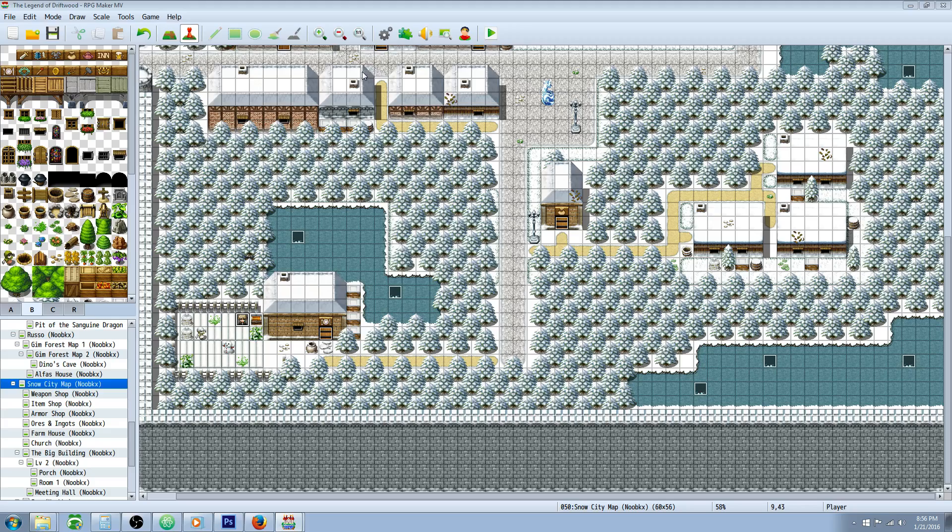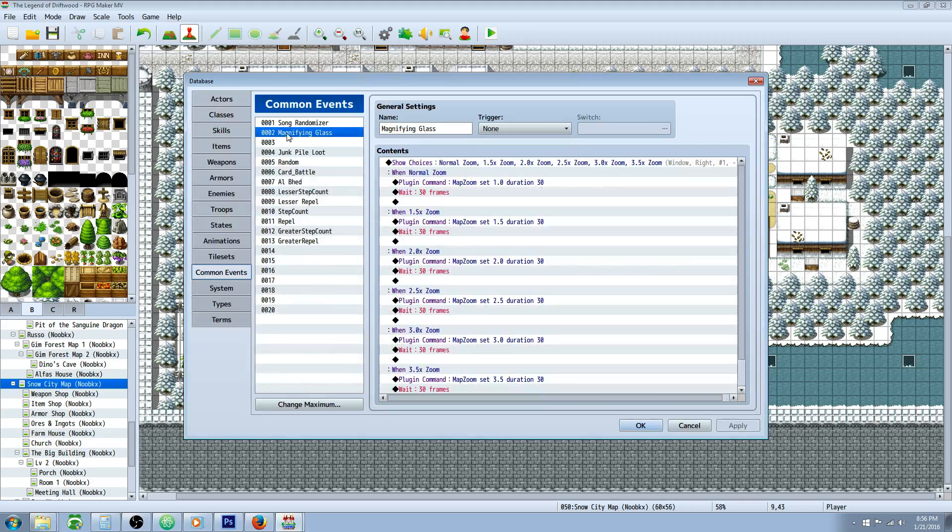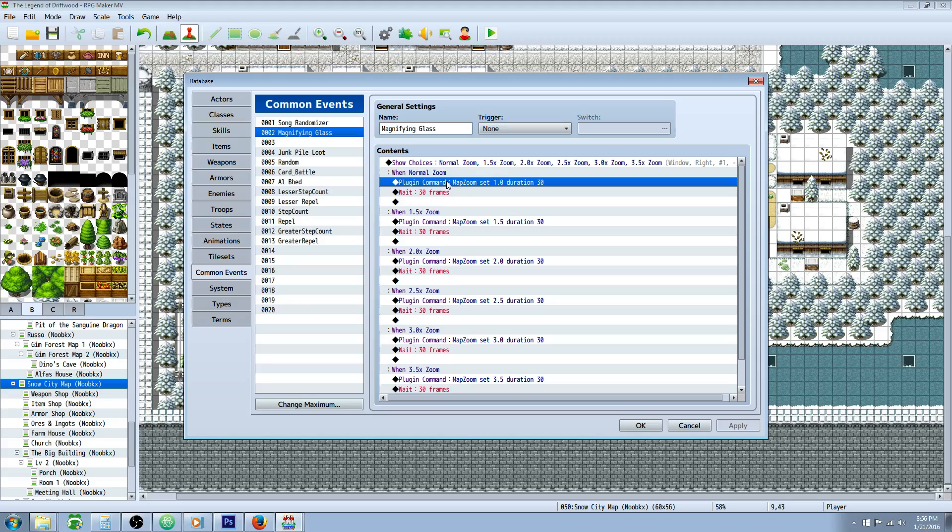Now the magnifying glass is going to call in a common event that's going to use a plugin command, and I'll put a link in the description below to where you can get the plugin that you need for this to work.